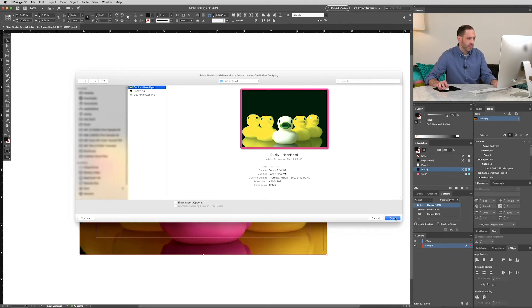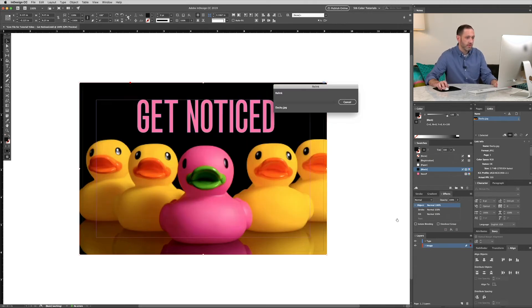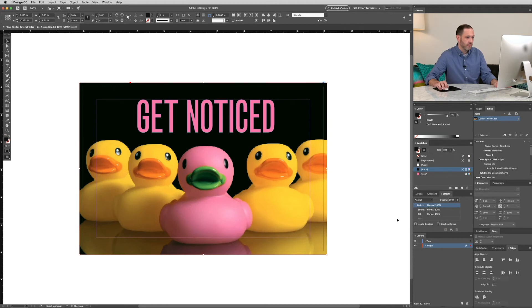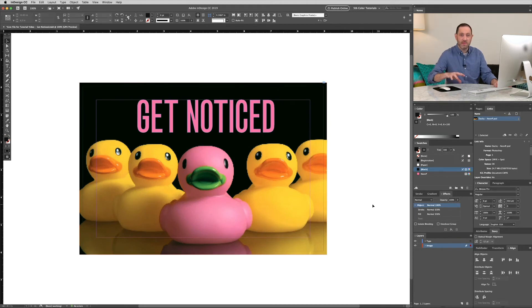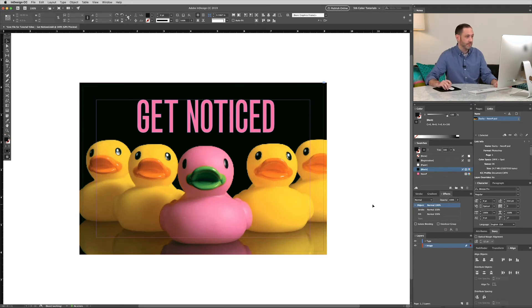Alright, so we'll click open. And you'll notice the image looks slightly different. And that's because the neon P is applied in that PSD.